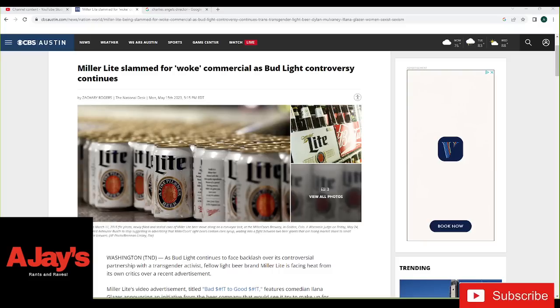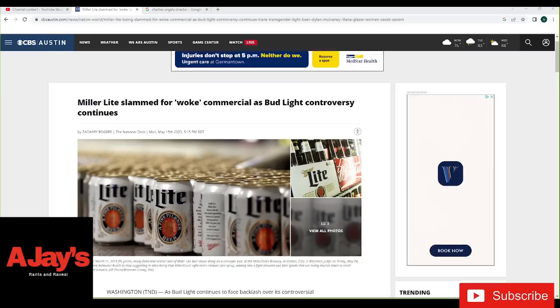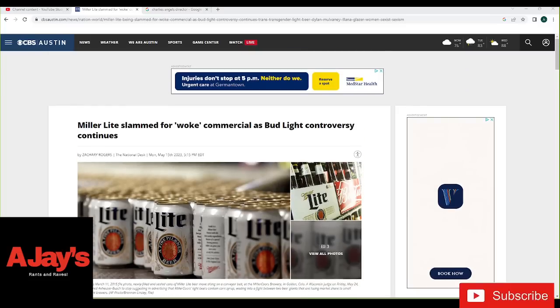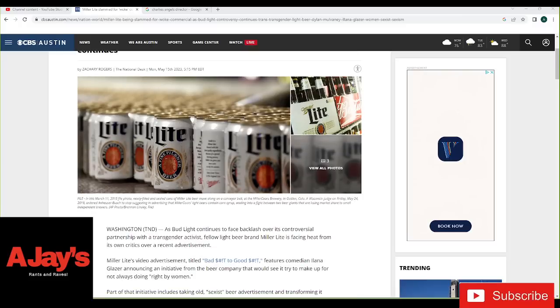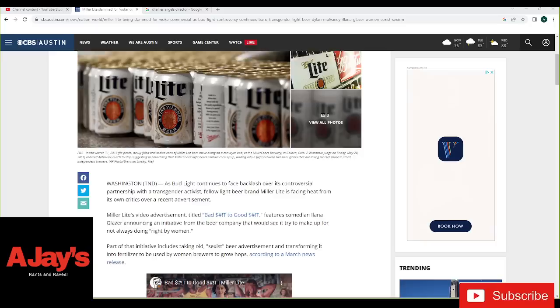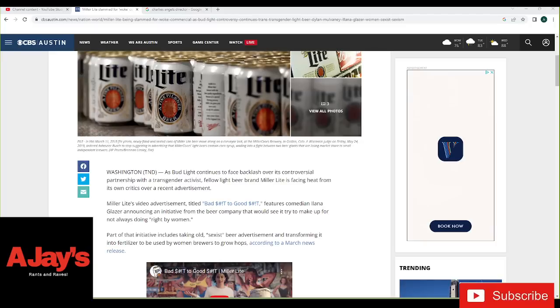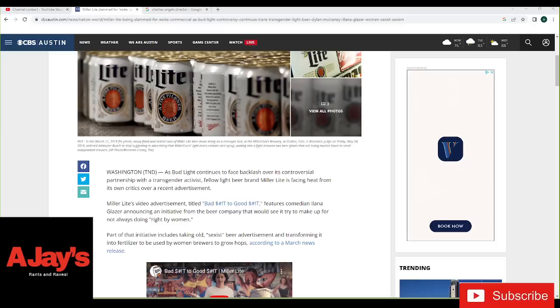Miller Light slammed for woke commercial as Bud Light controversy continues. As Bud Light continues to face backlash over its controversial partnership with Dylan Mulvaney, fellow light beer brand Miller Light is facing heat from its own critics over a recent advertisement. Miller Light's video advertisement titled Bad-ish Good-ish features comedian Lana Glazer announcing an initiative from the beer company that would see it try to make up for not always doing right by women.